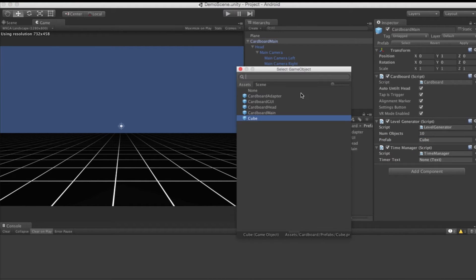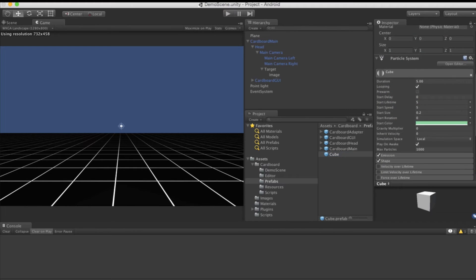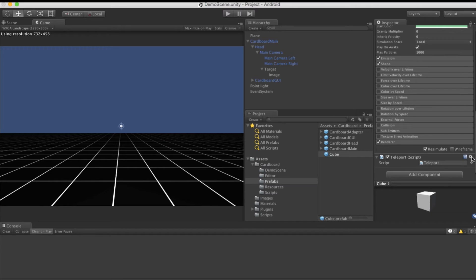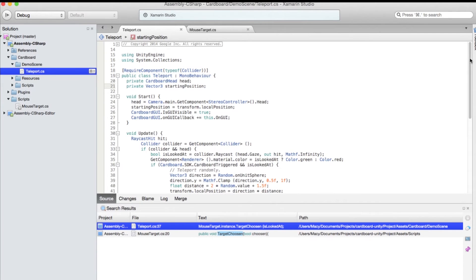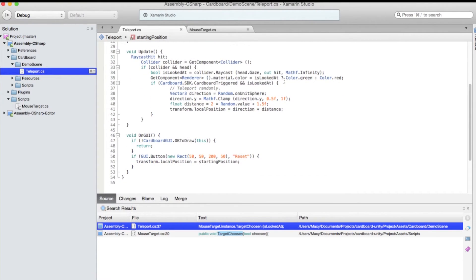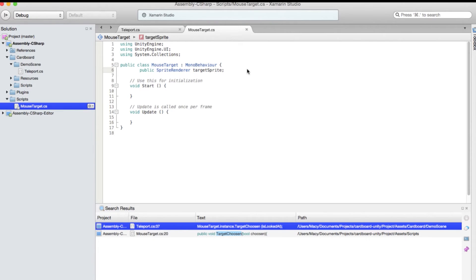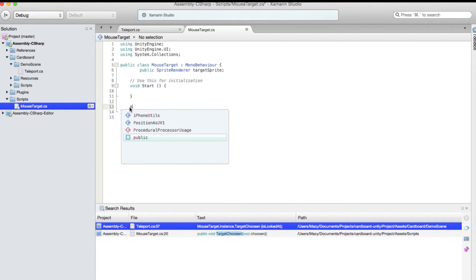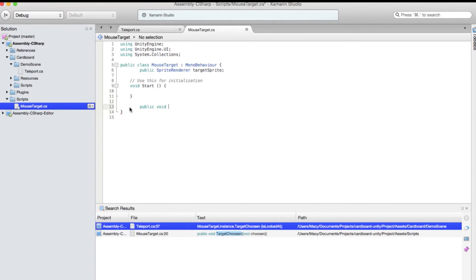Once this is being chosen it has to change color. After looking around the project, all the cubes are using a script — when you click on the prefab of the cube, they are using a script called 'Teleport'. We can just edit that script. You can see they have an update on the raycast: when they are in focus, they will change the color. So what we need to do is — when this particular object is being selected, you need to tell the MouseTarget to change the color as well. In the MouseTarget script, we need a public function that allows other classes to call it to change the color of the sprite renderer. So we just delete the Update — we don't need it. We are going to call 'public void TargetChosen' and it will pass in a boolean called 'chosen'.